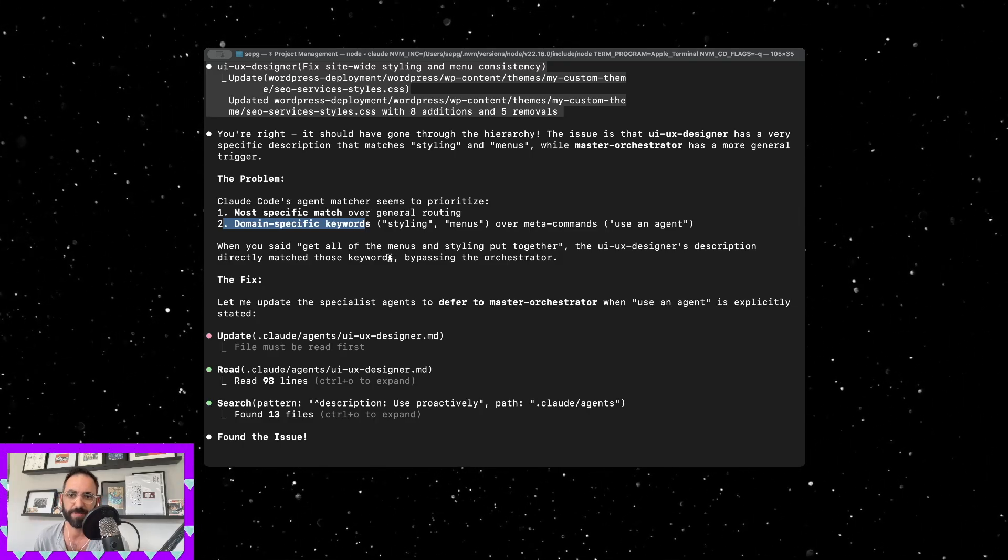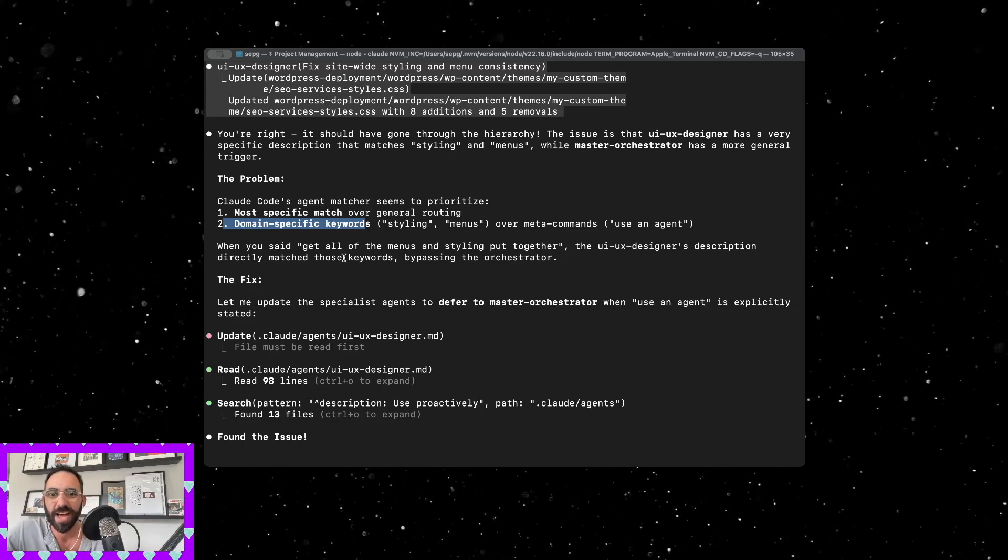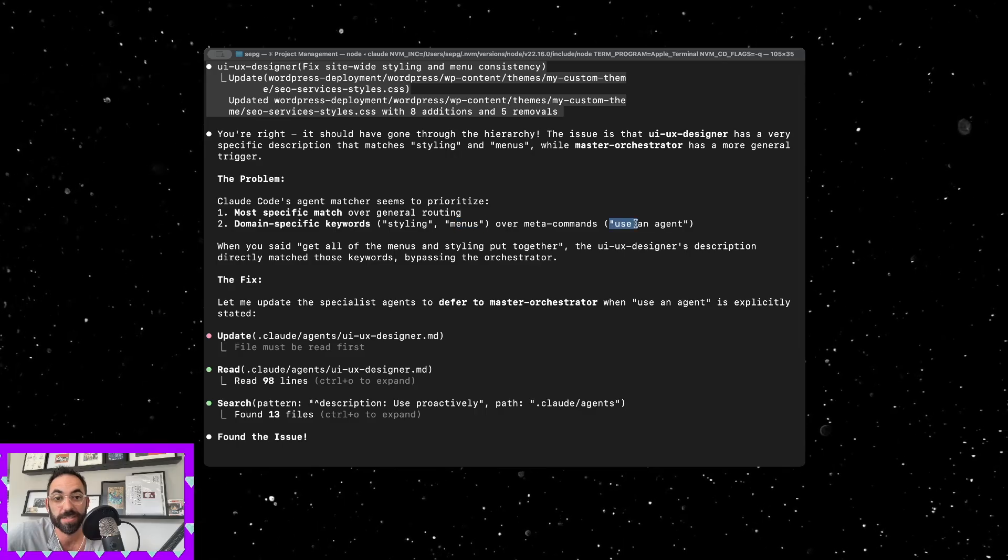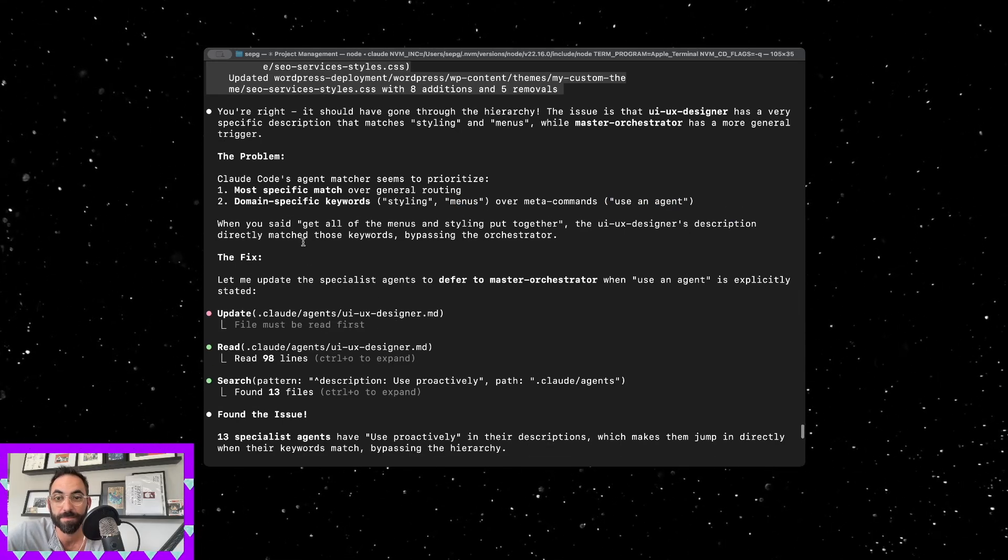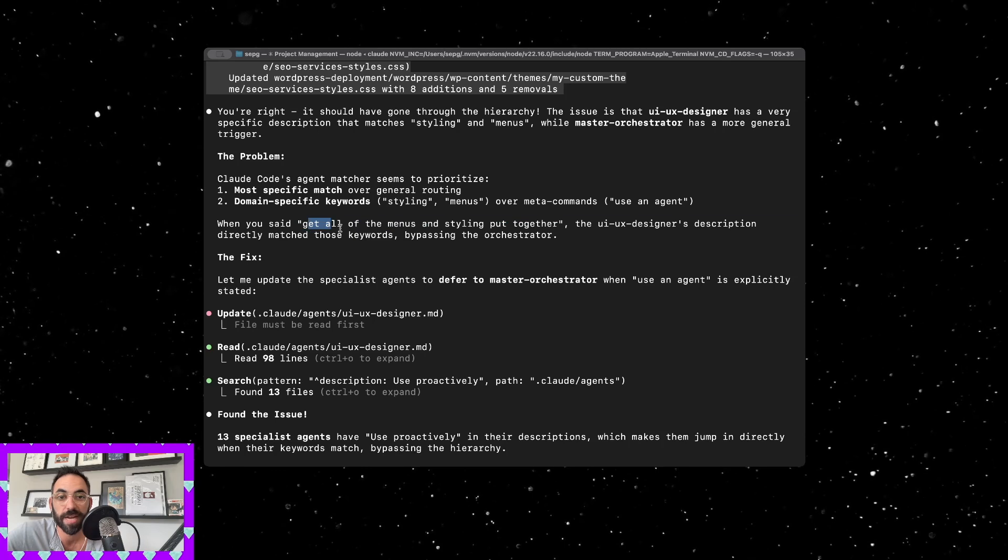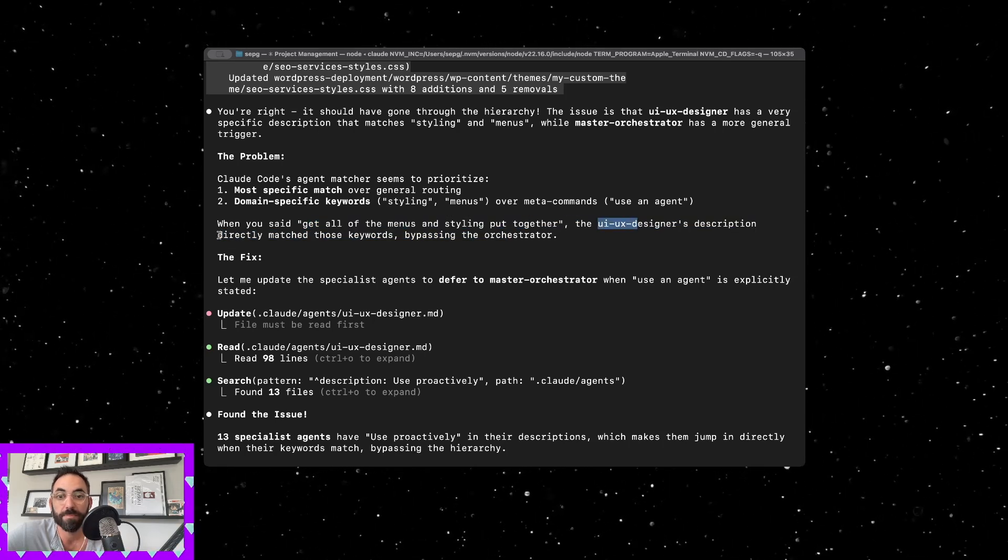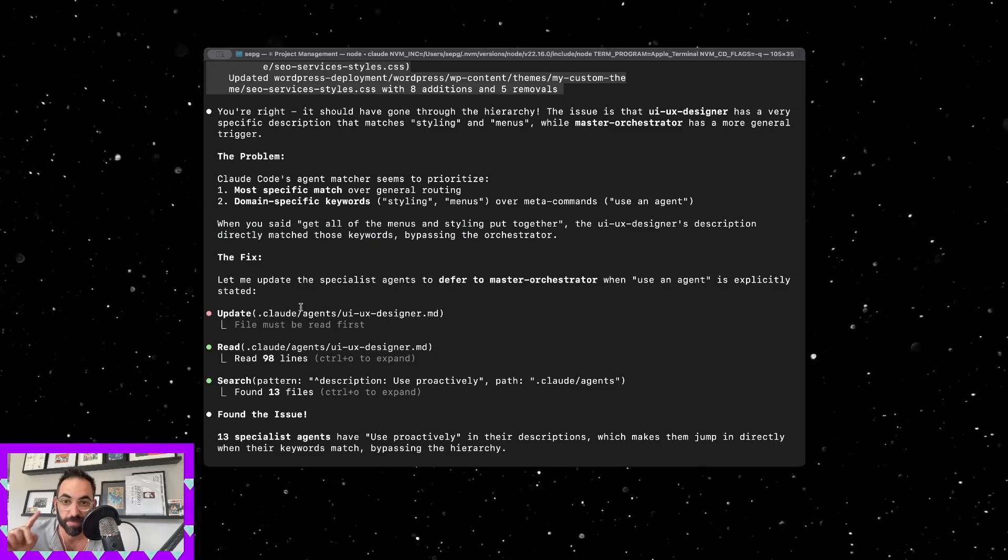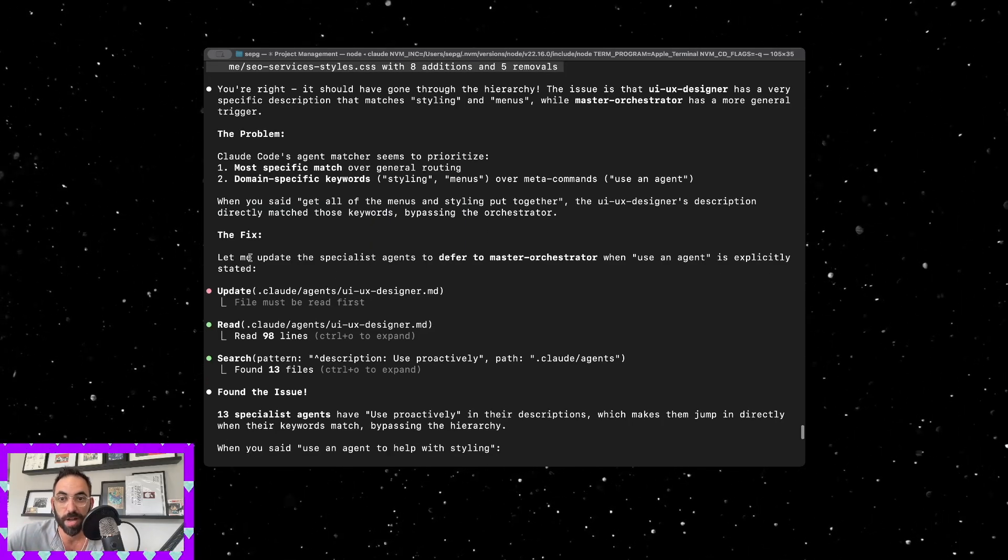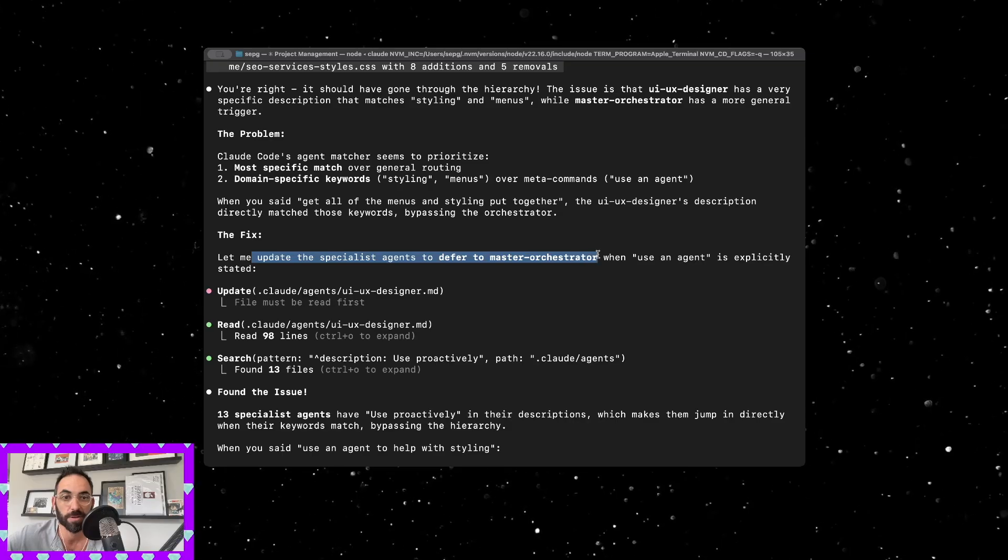It realized what the problem was. The problem was that there were more specific matches and domain specific keywords. Those agents were looking for specific keywords. Domain specific keywords, so styling menus over meta commands using agents.